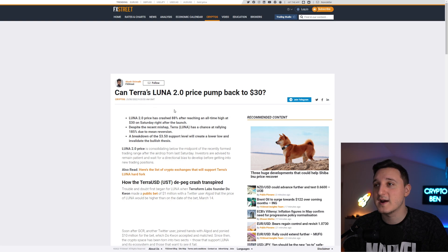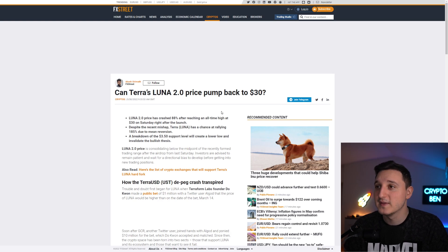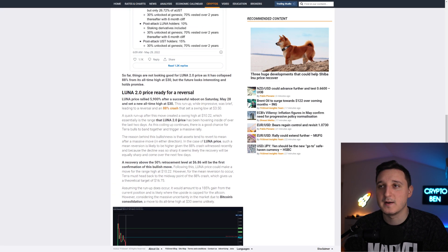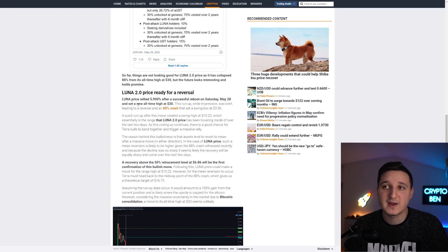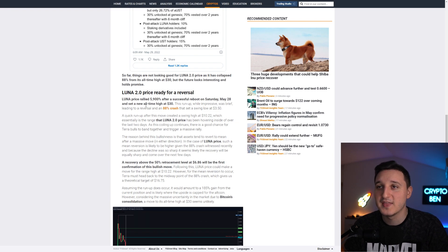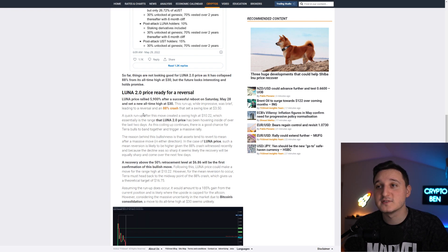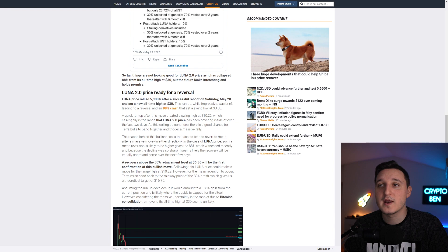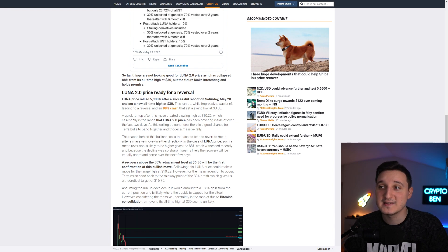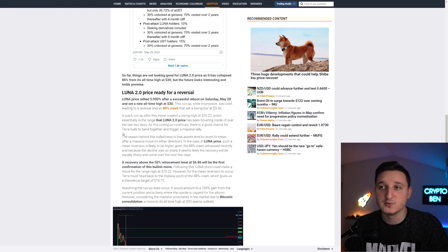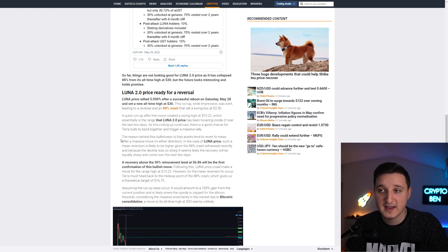Can Terra Luna 2.0 price pump back to $30? The all-time high here for the new Luna is at $30. Luna price rallied 5,900% after a successful reboot on Saturday May 28th and set a new all-time high at $30. This run-up while impressive was brief, leading to a reversal and an 88% crash, setting a swing low at $3.50. As this consolidation continues, there is a good chance for Terra bulls to band together and trigger a massive rally.